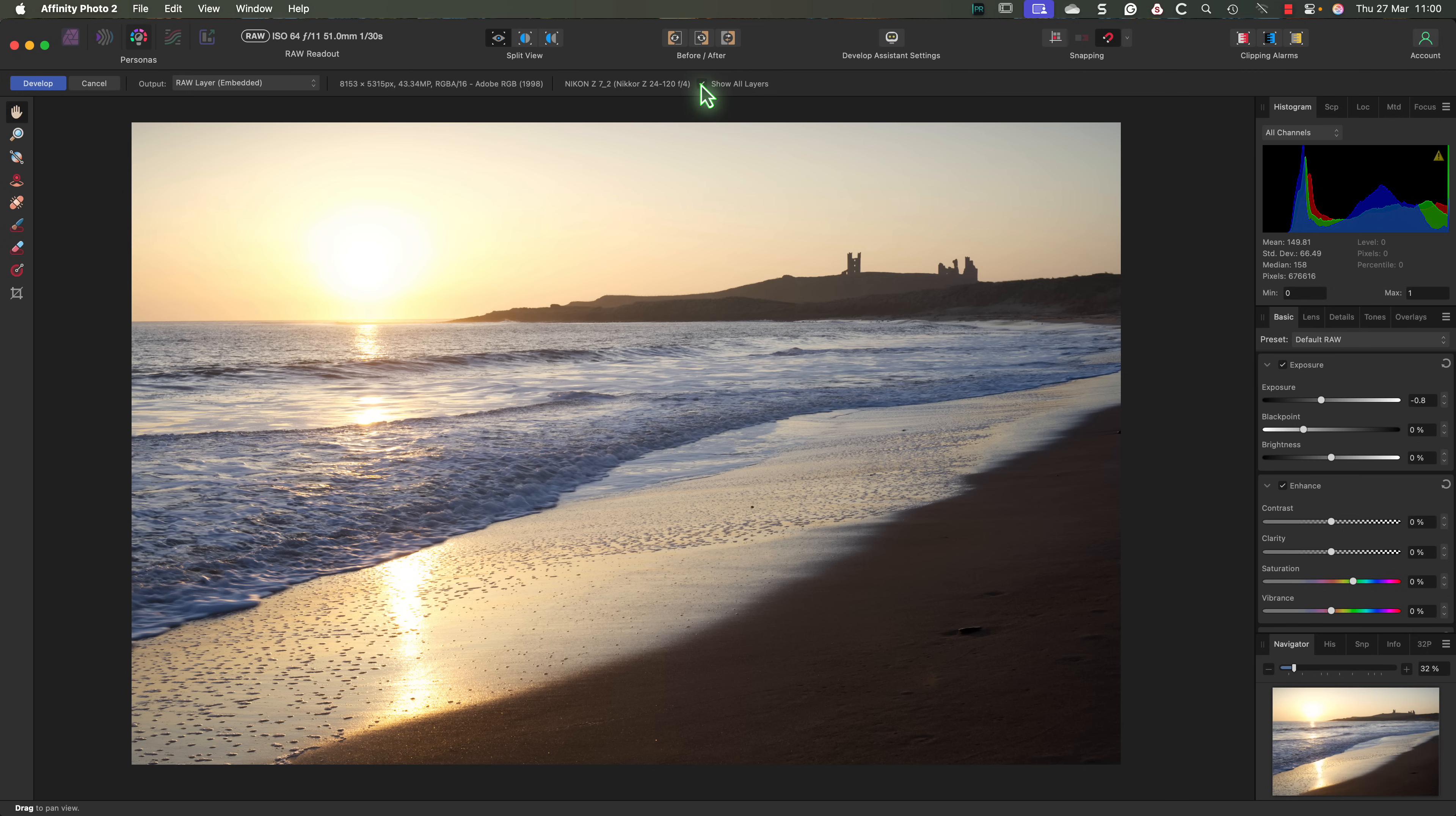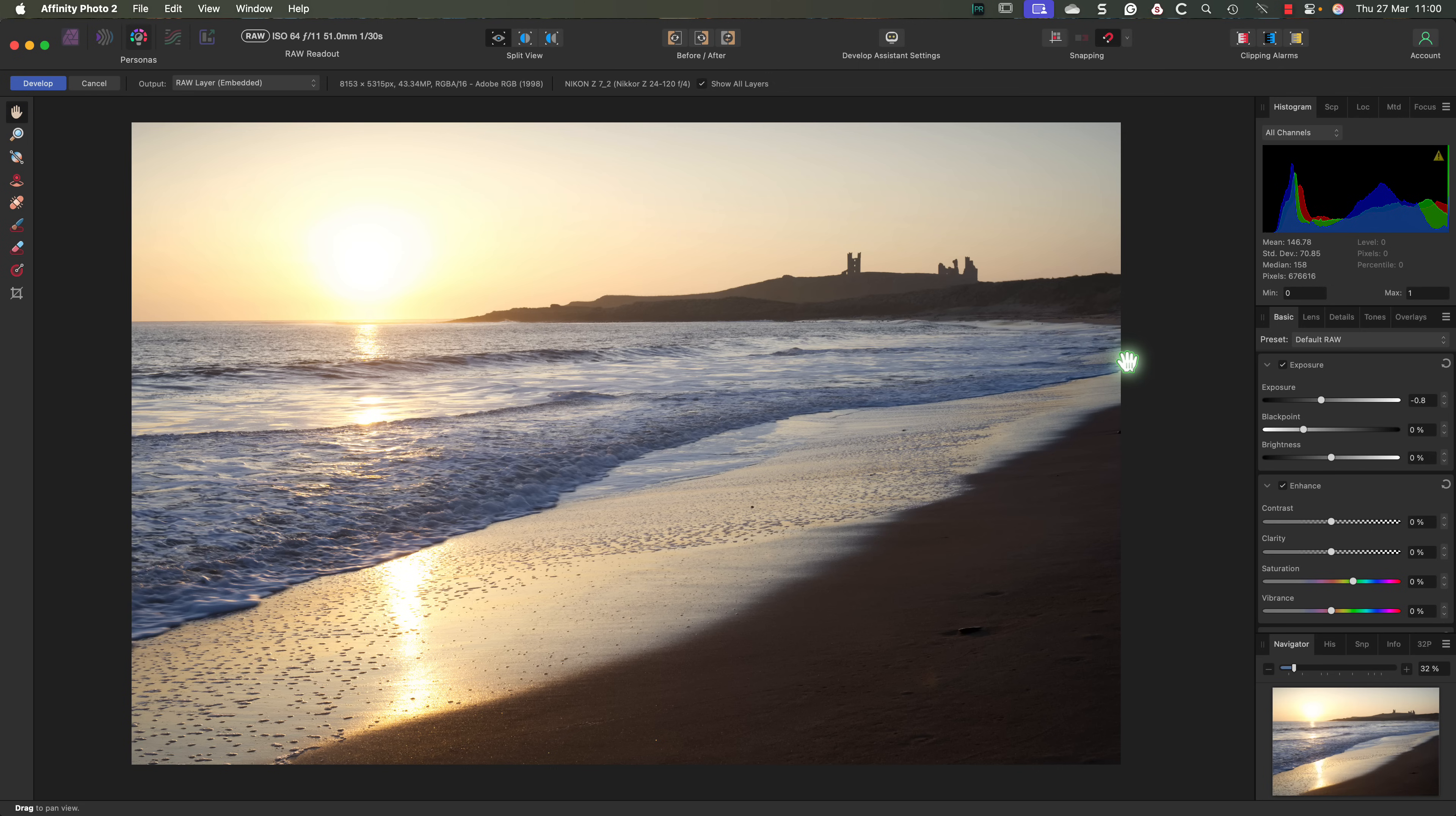Now, something we haven't covered yet is the overlays. These can tempt people to make the mistake we've just discussed, trying to finish the image in the develop persona. But so long as you avoid making that mistake, go ahead and watch this video next to learn about the overlay tools.